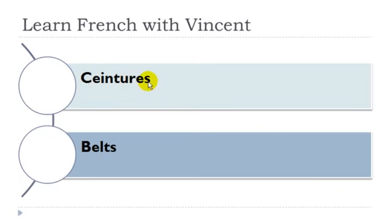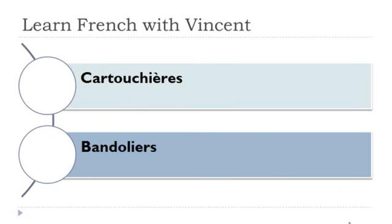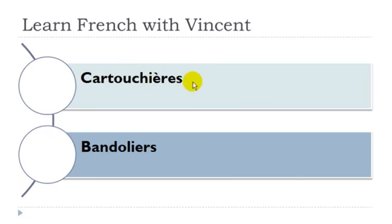Ceintures, ceintures féminin. Cartouchières. Here you get this accent grave, you should pronounce it A. Cartouchières, féminin.